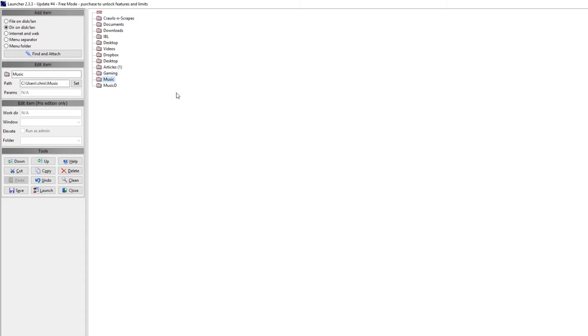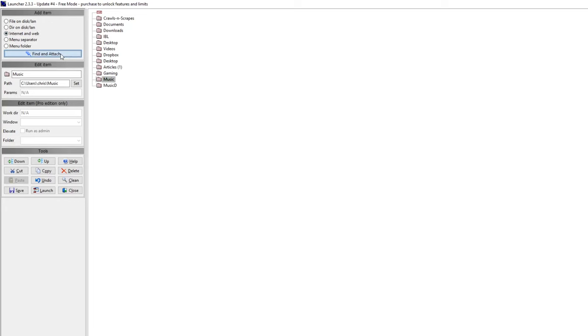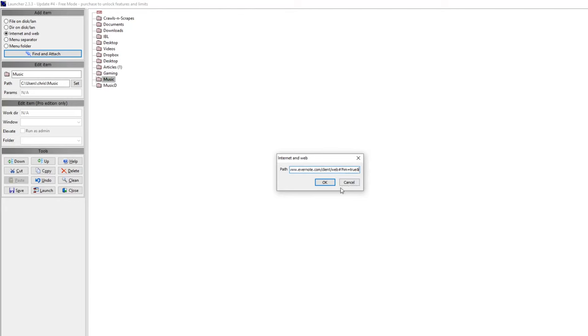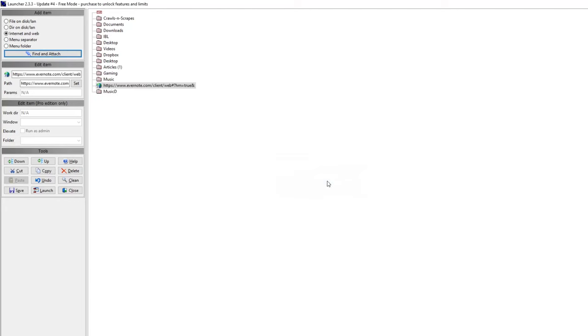Or if I want to add something new, for example, like I use Evernote on web. So I'm just going to go to Internet and web, and then I'm just going to hit Find and Attach, and I'm just going to paste. I have it on my clipboard. I'm going to hit OK. So that's my Evernote URL, and I'm just going to move that down just so that it's here at the bottom.